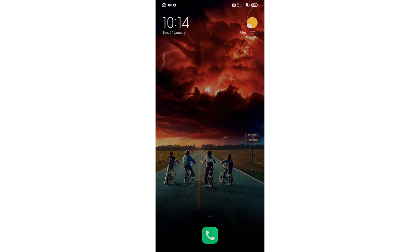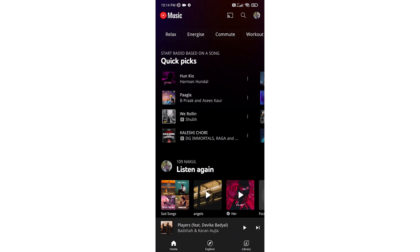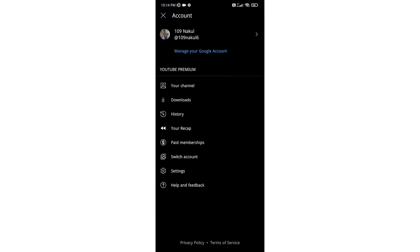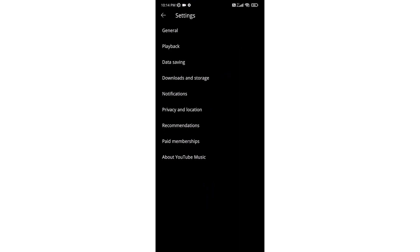First of all, open the YouTube Music app. Now click on your profile on the top right corner. Now go to Settings. Here you have to go to Playback.